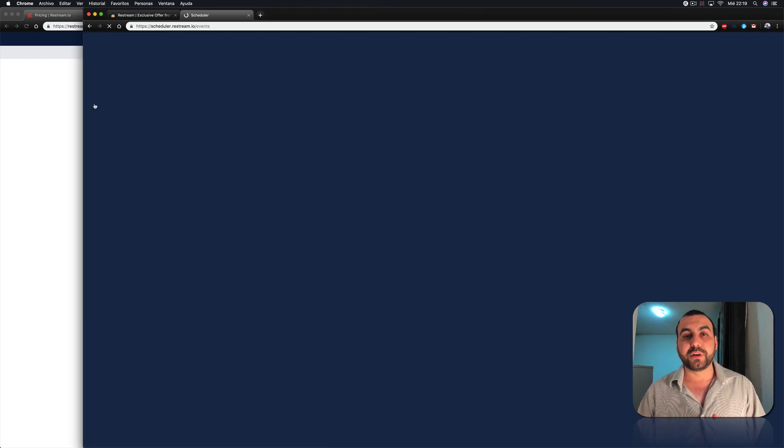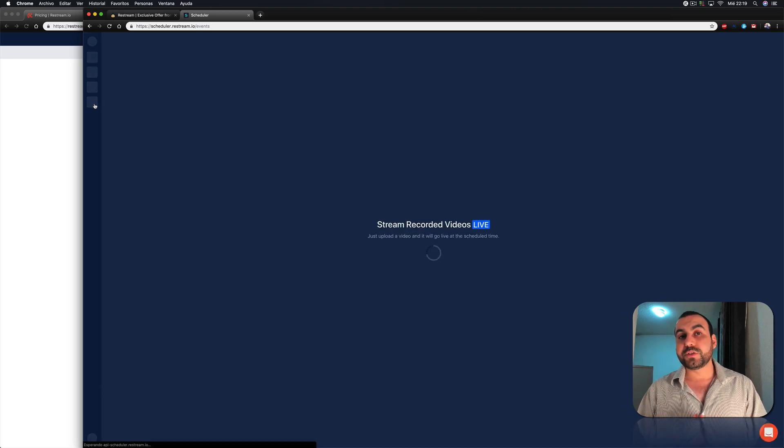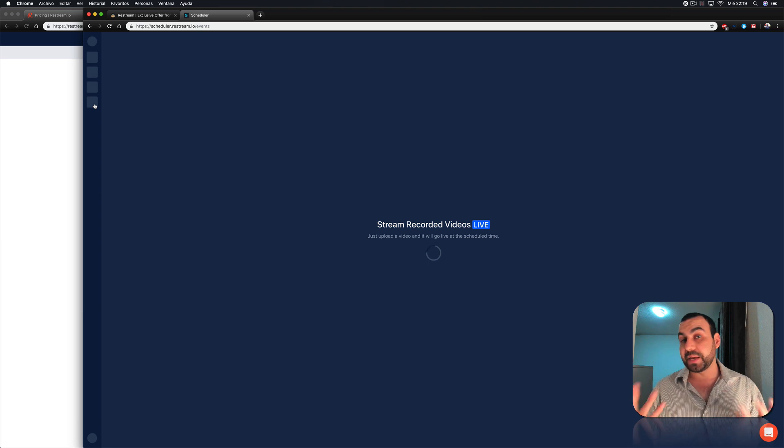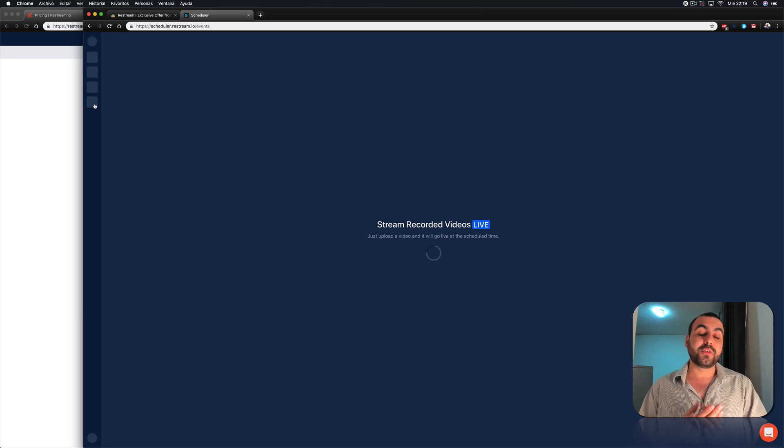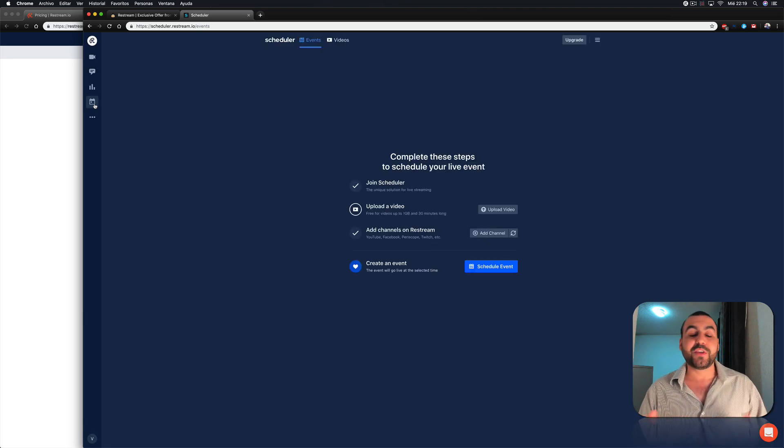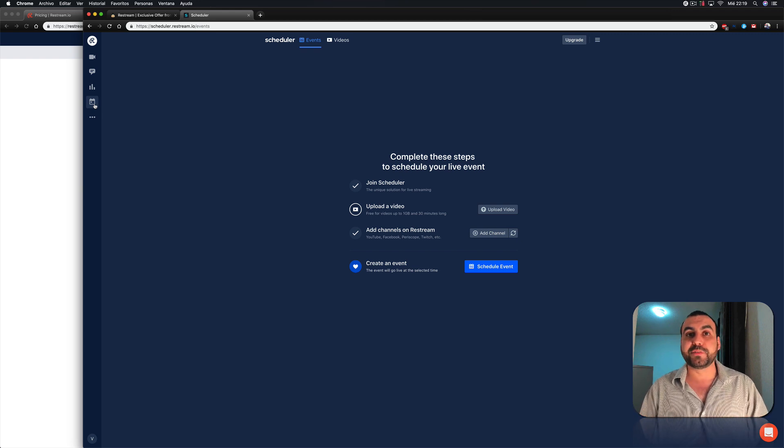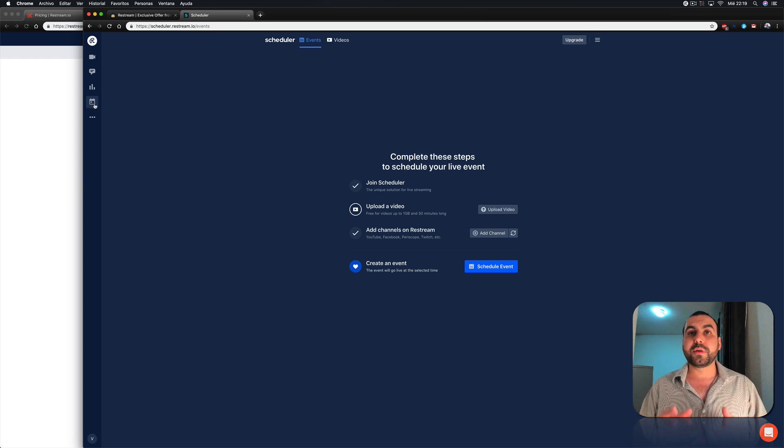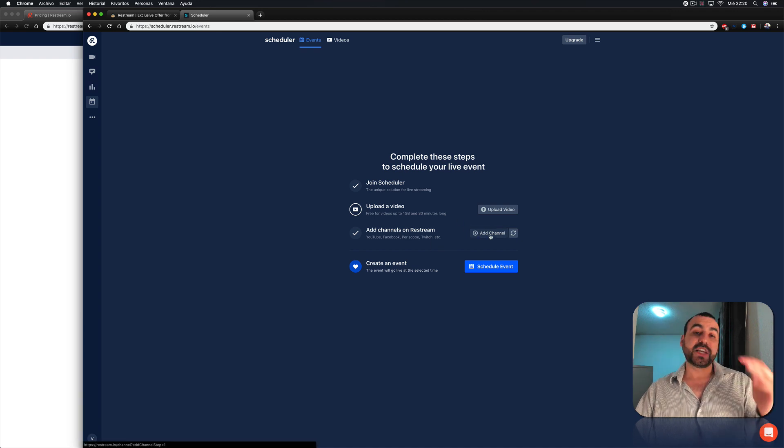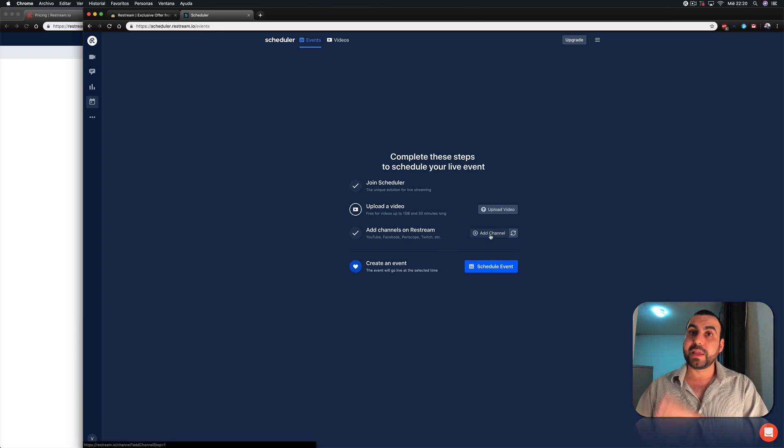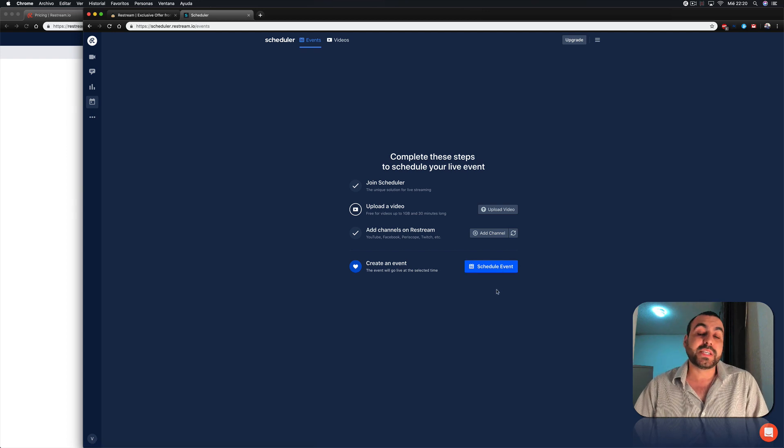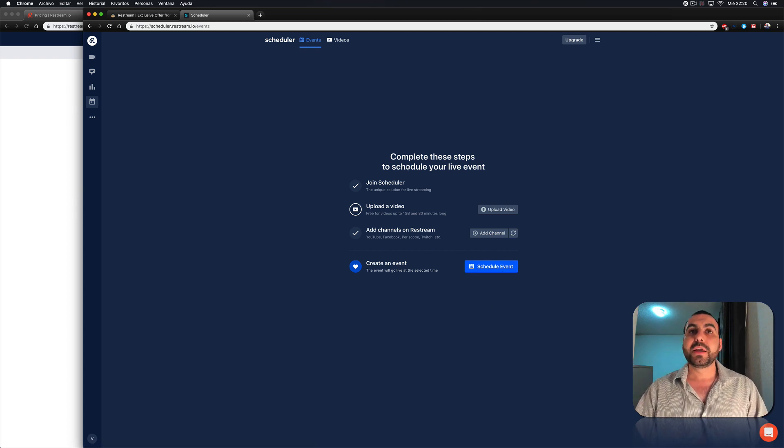And we have something really cool also that that's not in the free version, which is the scheduler. What does this mean? We can upload our own videos and stream it live anytime that we want. So that's a pretty cool thing. You can record something, make sure that everything's okay. You didn't mess up. Maybe you're not that good at live streaming to pre-record. You upload it here. You can see upload video and add the channels that you want this to be streaming and schedule it. Just tell it what time and what day. And it's just going to do it.